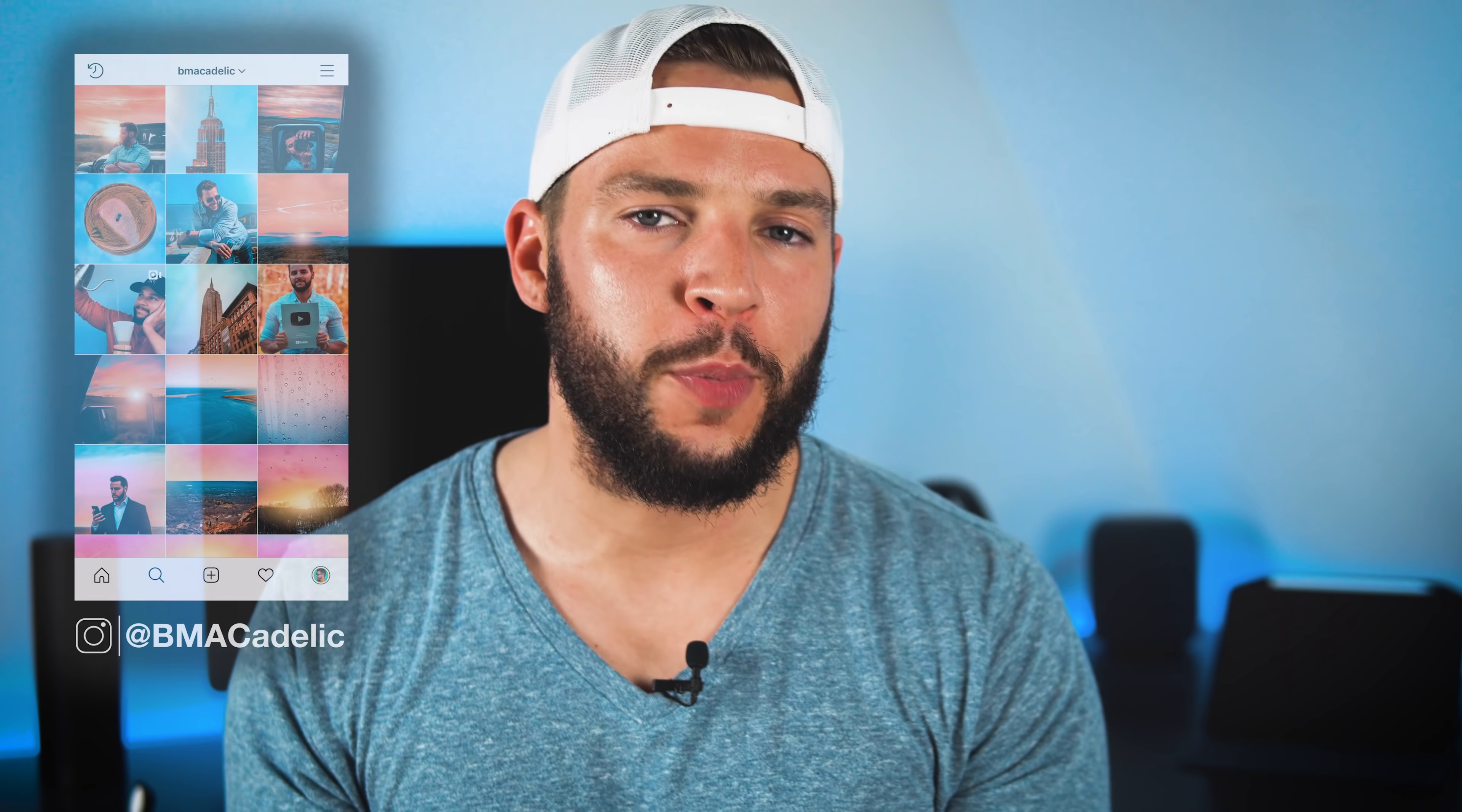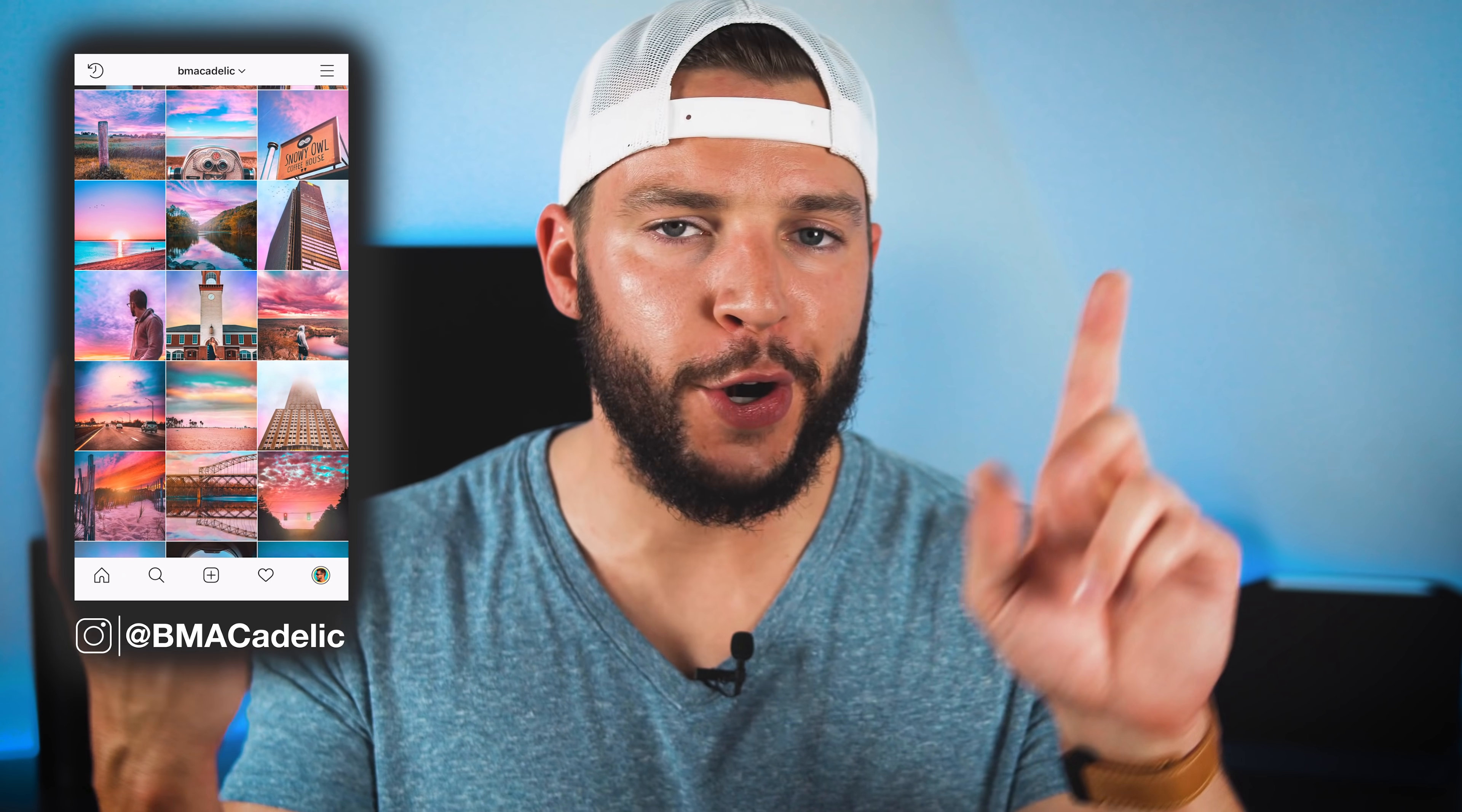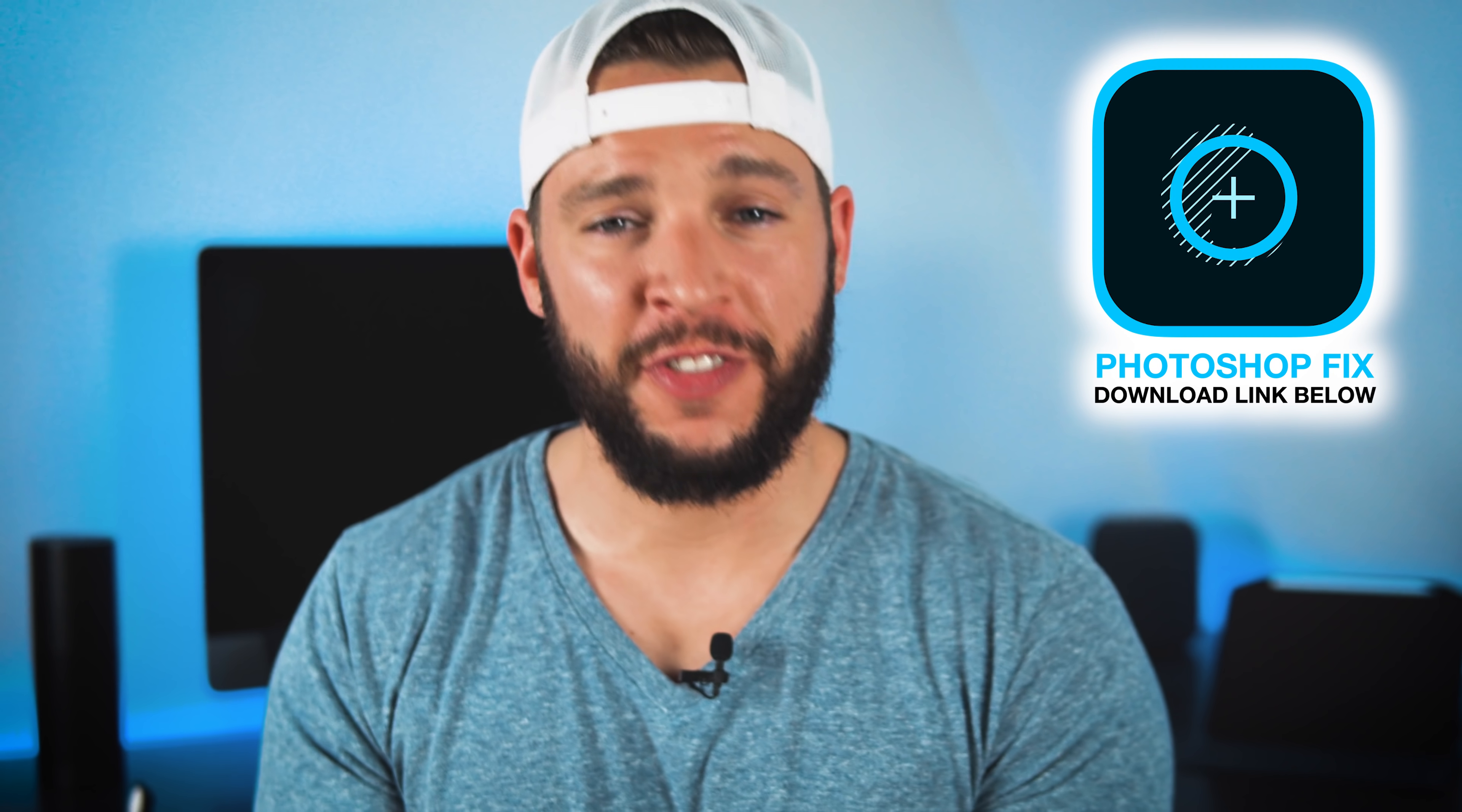There is, and today I'm gonna teach you how. I'm gonna walk you guys through the entire process of how I remove objects or elements from my photos to achieve that clean minimalistic look my Instagram photos have. By the end of this video you'll learn how to remove birds, people, telephone poles, planes, pretty much anything you want from your photos right on your phone using an app called Photoshop Fix.